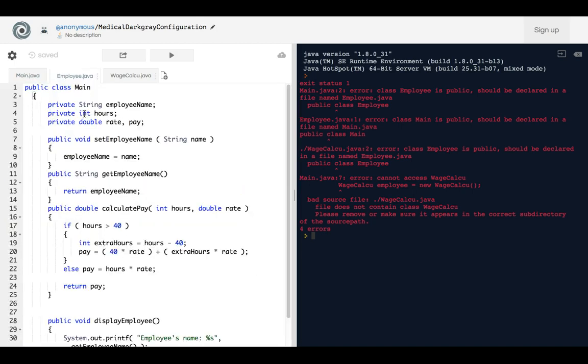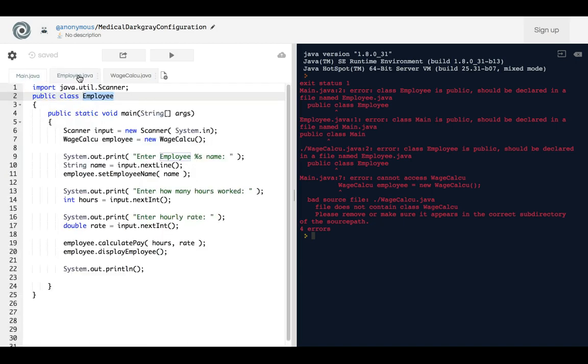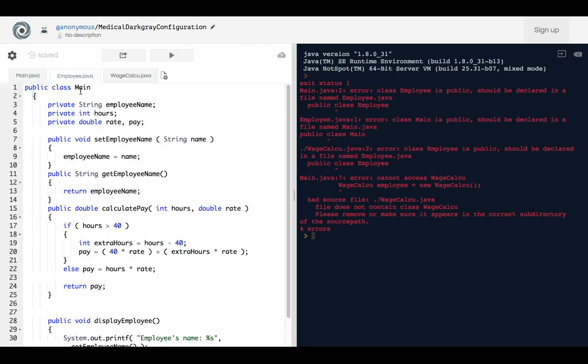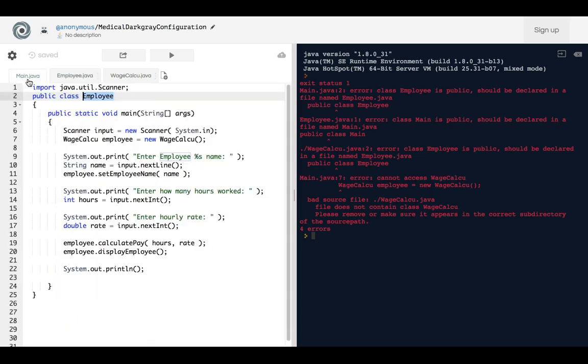So what it's telling me is that I should put this back over here, and some people might do that, but I'm about to tell you that's not the case. What you need to do instead is make that Employee class a Main class.